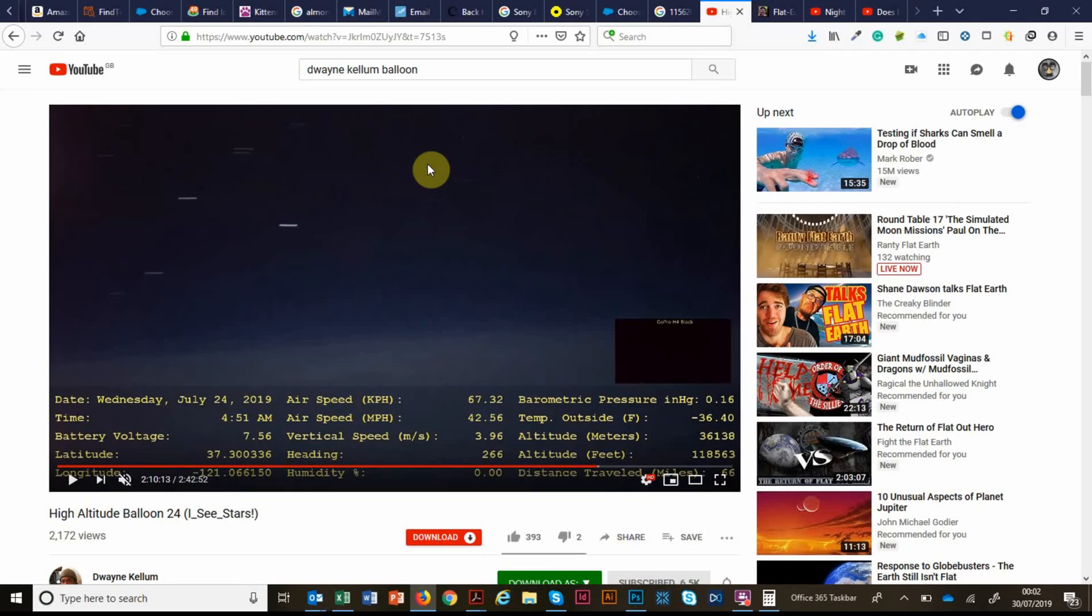So a final thank you to Dwayne for creating this video. It really is fantastic. Go and check it out, please. It's on Dwayne Kellum's channel. And he's got a load of other very cool high altitude balloon launch videos on there. So that's it for me.